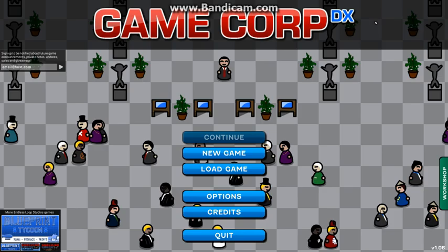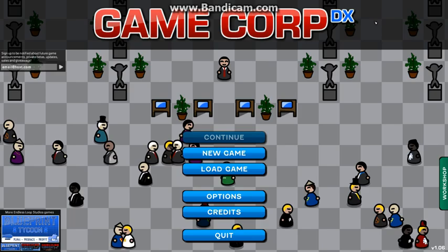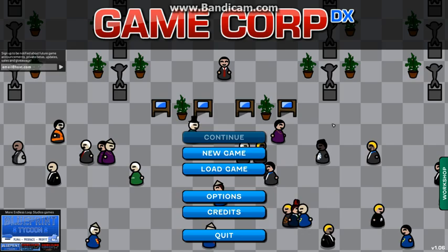Alrighty, hey guys, welcome to GameCorpDX. I went to the store today and thought, hey, I'm gonna go get myself a little Steam card and get a game I've never played before.